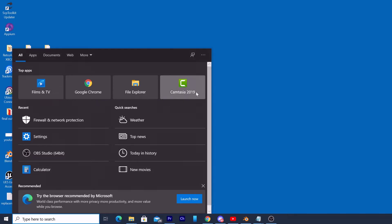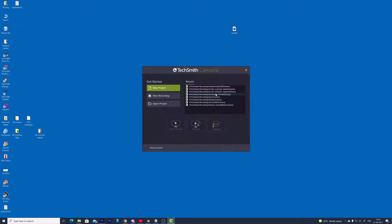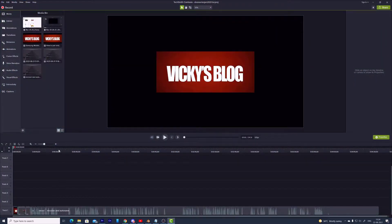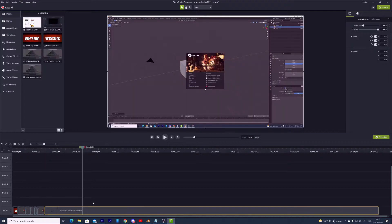Once you have restarted your computer, open the Camtasia app. This time it will definitely be a little bit faster than before. See how quickly it started. Going to open the project — this time it opened quickly. So this is the way you can make Camtasia faster on your Windows PC. Just try this method, it will work out. Restart your computer once you have changed all the settings.